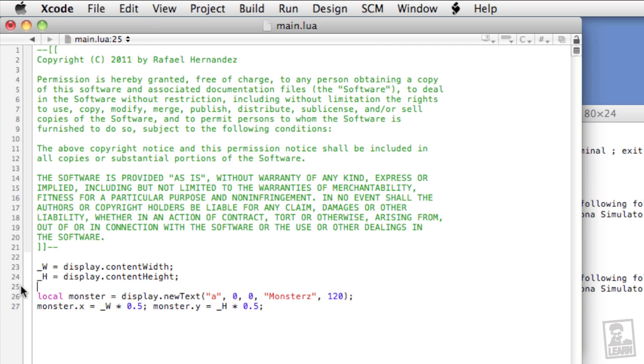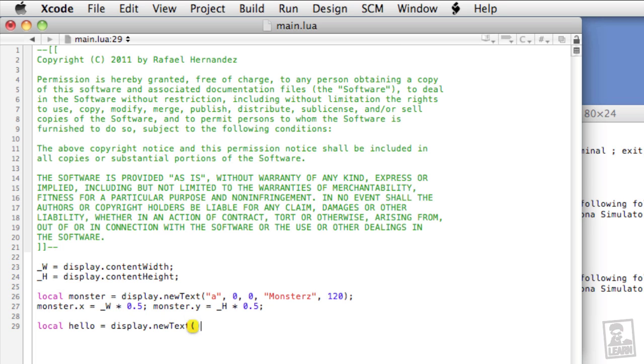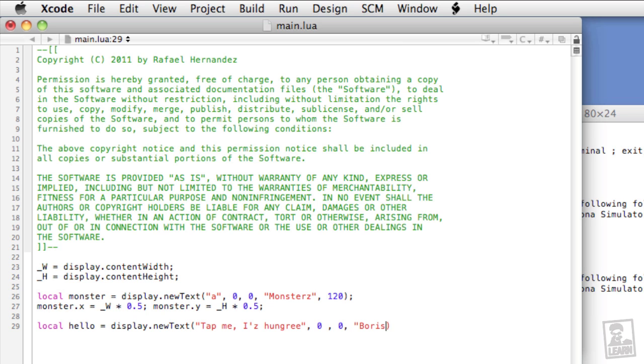Let's create some more text using our custom fonts. So we'll type local hello equals display.newText, and start a string. Let's see, tap me iz hungry. Close the string, zero and zero for the top and left, because we'll position it in a moment. And then for this font, we'll use boris black blocks. Remember, this is the system name, not the font file name. And for the size, we'll say 24.